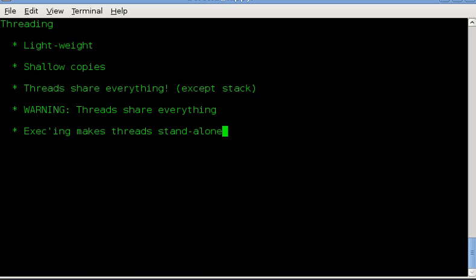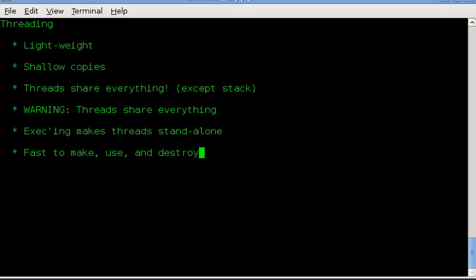When you issue an exec kernel call, the threads will then become standalone. They'll receive their own copies of all the data and will load up a binary image off file system and execute. Having very weak threads or weak references or whatever you want to call these things, the threads are fast to make, use, and destroy. There's not a big hit on, there's not a whole lot of data duplication being done when you make a thread or delete a thread. It's a very small task structure that gets copied. You don't copy all the task's data over.